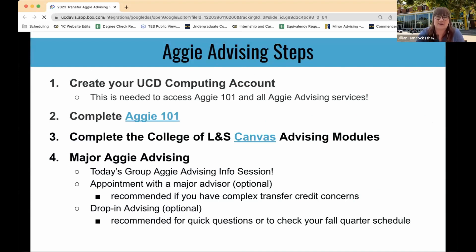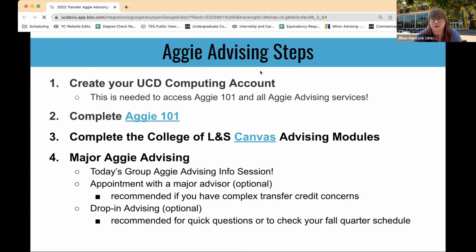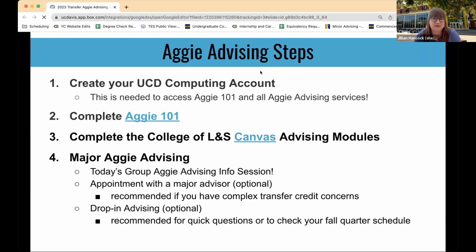For Aggie Advising, here are the steps to get started at UC Davis. The first step is to create your computing account, which you need to access Aggie 101 and all Aggie Advising services — that's basically your email address. Then complete Aggie 101, which is an overview of orientation that gives you a great introduction to the university and what we have to offer. Next, complete the College of Letters and Science Canvas advising modules. Check your UC Davis email regularly, as that's where we send all information.